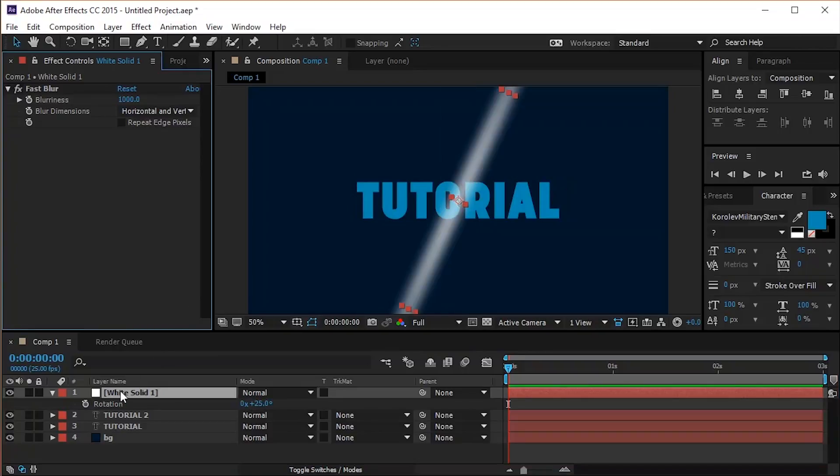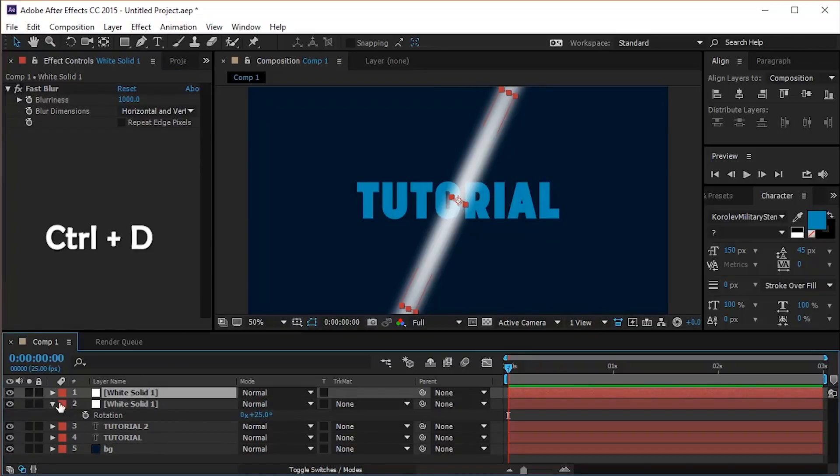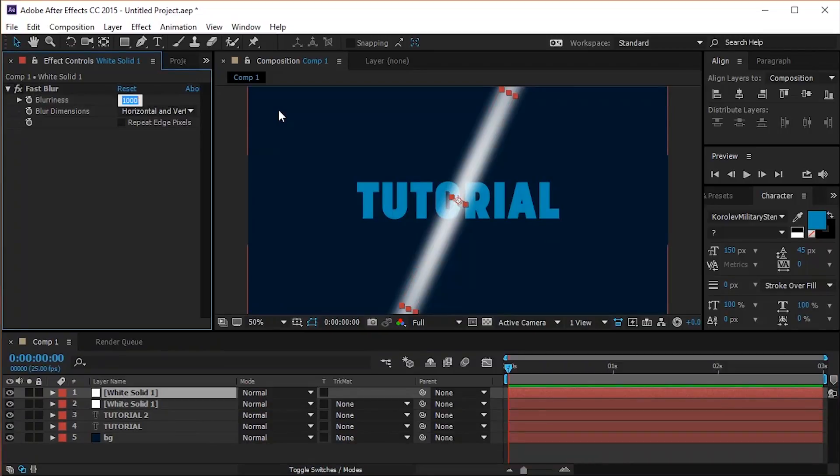Duplicate the solid layer hitting again Ctrl D on your keyboard. Select the new layer and change its blurriness value to 1500.